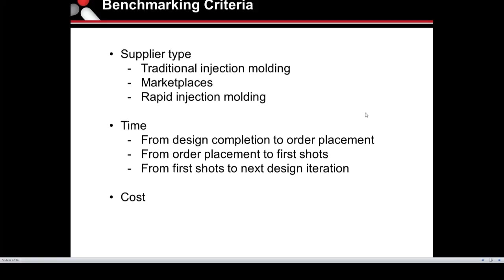Benchmarking criteria: you want to look at your supplier types. Out there you're going to have your traditional injection molders, marketplaces, and rapid injection molders like us. The other benchmark is time — from design completion to order placement, from order placement to first shots, and then from first shots to the next design iteration or final product. And then lastly, and probably biggest, is cost.